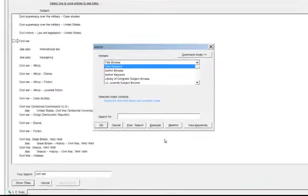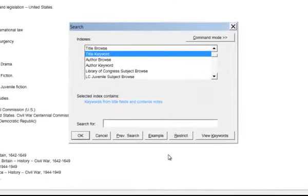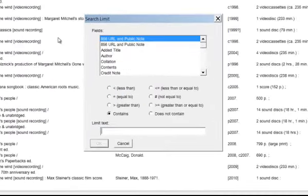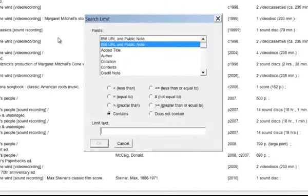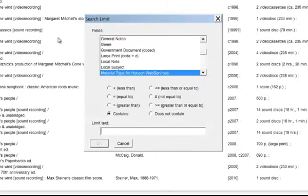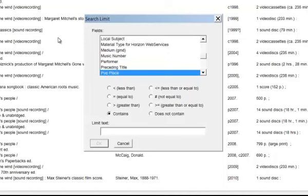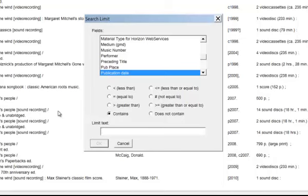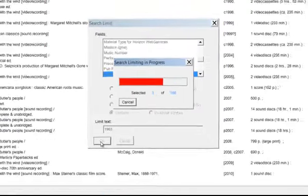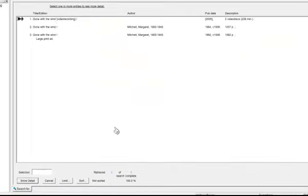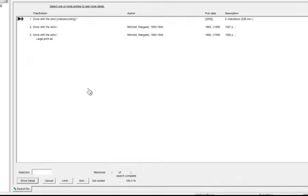Let's demonstrate that limit search again, and this time let's limit our search to a publication date. Scroll down and highlight publication date, and we'll put in 1963 as our publication date. Hit OK. And this time, we've brought forward three titles that have that publication date.